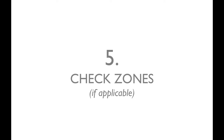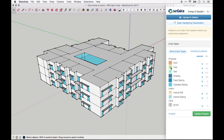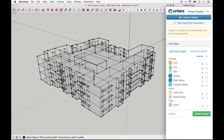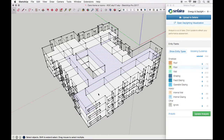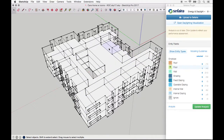Finally, if you're using room-by-room zoning in the web application, be sure to check the zones in your model. I find that the easiest way to do this is to isolate the floor plates using the Entity palette, and then click through the different zones in the model to be sure that each one is modeled as an individual plane.